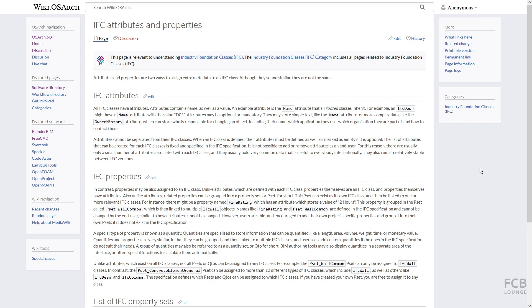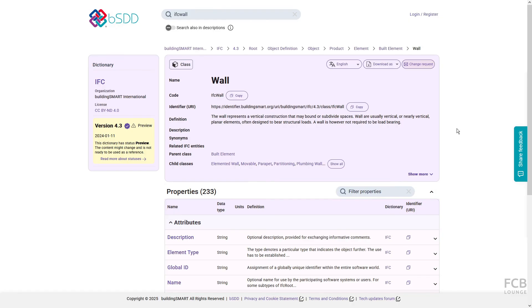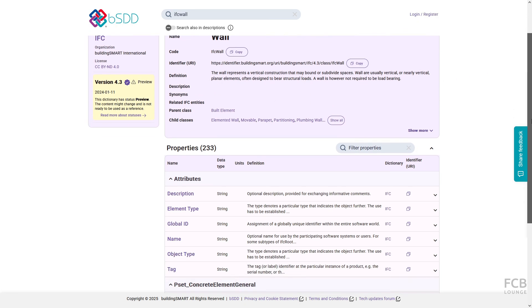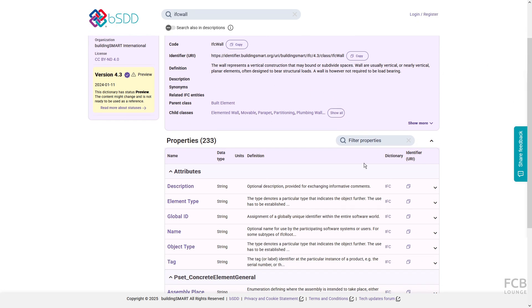Usually, there are less than 10 attributes assigned to an IFC class. It is not possible to add or remove attributes by user. User can either fill in values or leave them empty. Here you can see that, for instance, IFC wall class has these attributes: description, global ID, name, tag, etc.